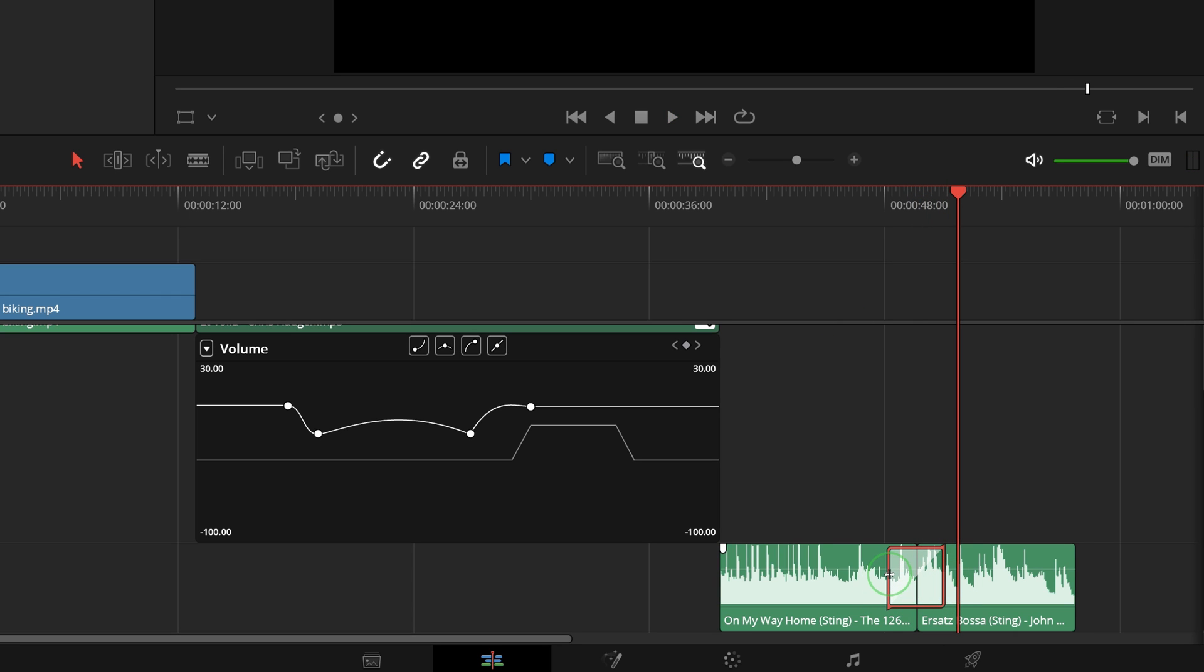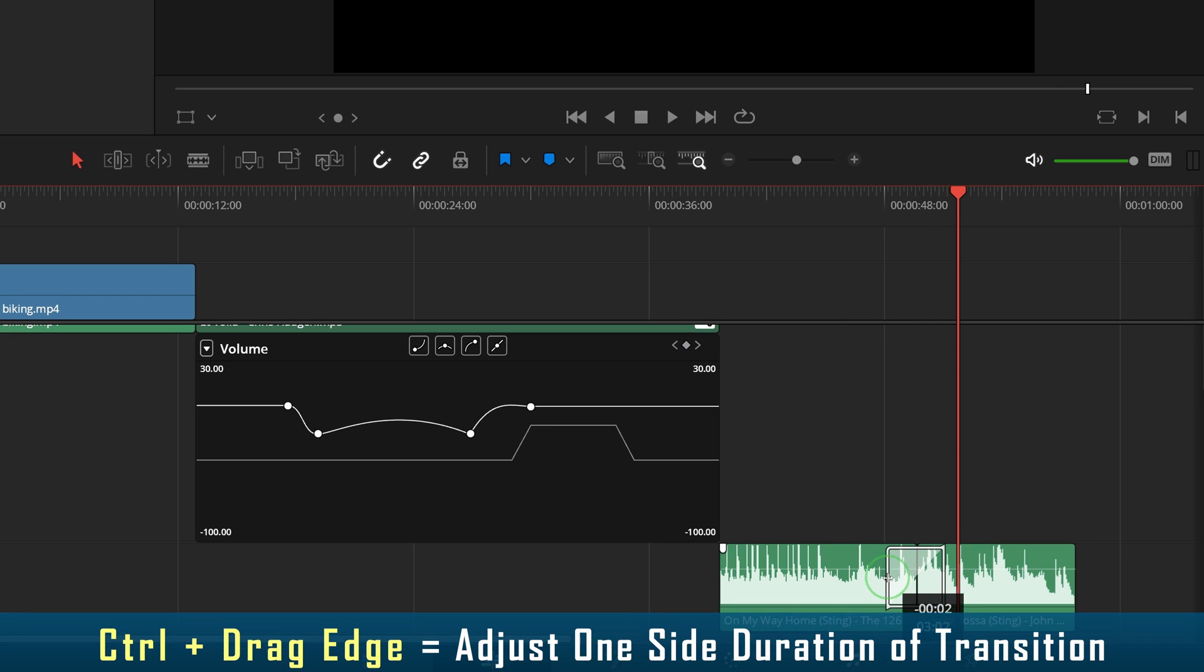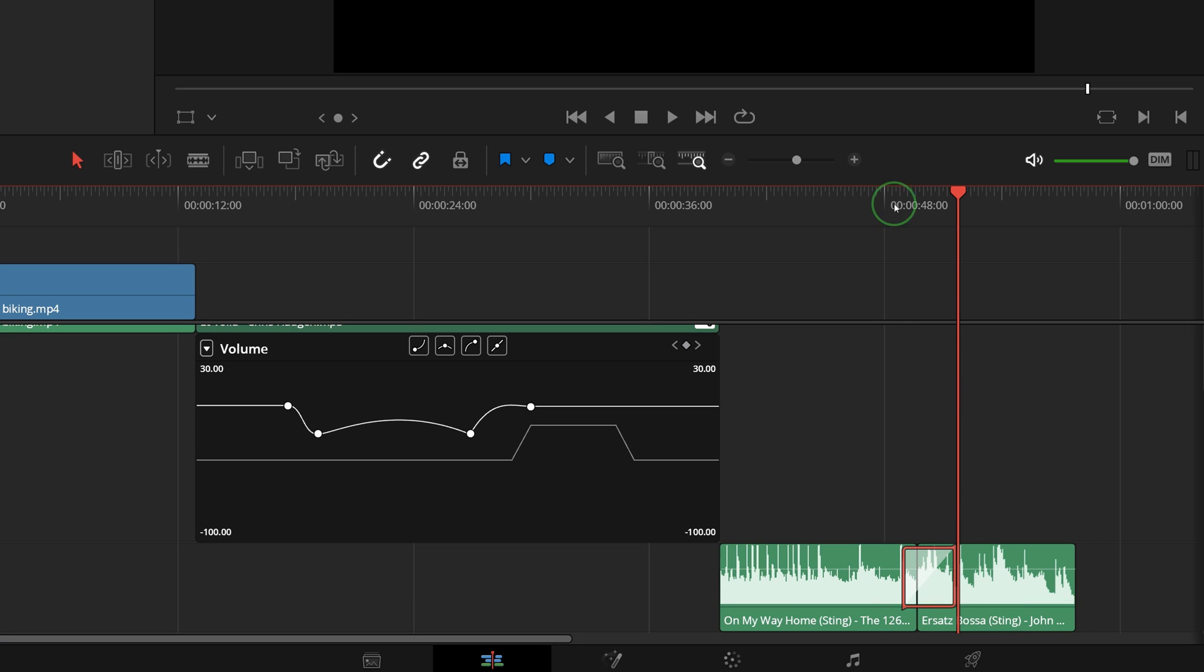For an asymmetrical crossfade, you can hold down the Ctrl key while dragging the edge of transition to adjust the duration side by side.